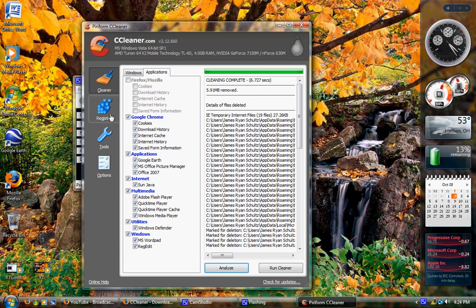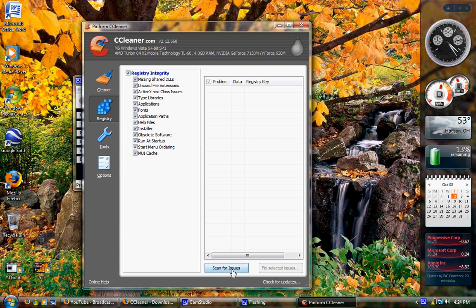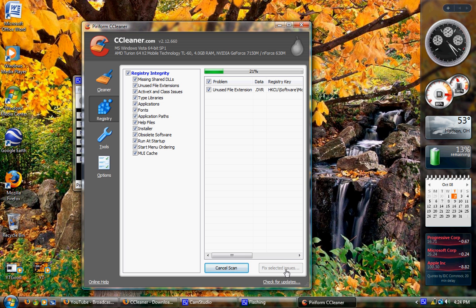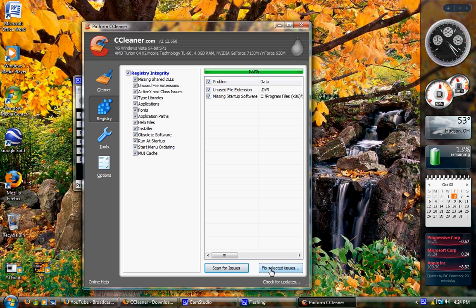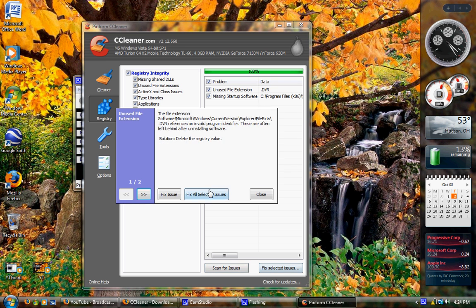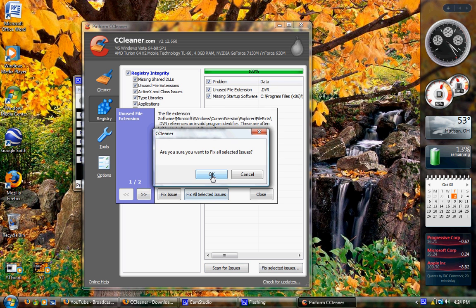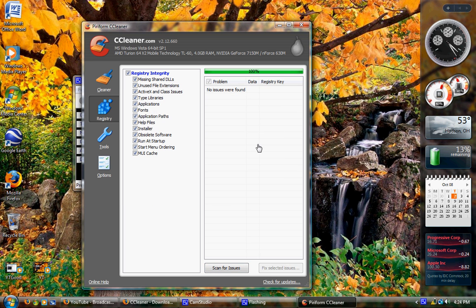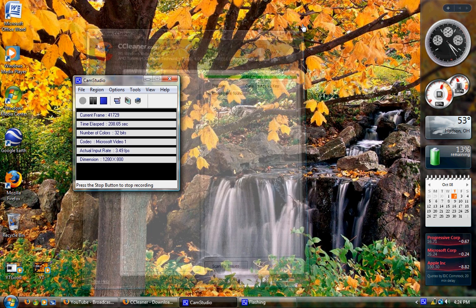Okay, then go over to the left, registry, in that tab. Scan for issues. Down at the bottom right, there's two buttons, fix selected issue and scan for issues. Let it find them, then click fix selected issues, fix all selected issues, okay, and then close, and then you're done with that. Run that periodically.